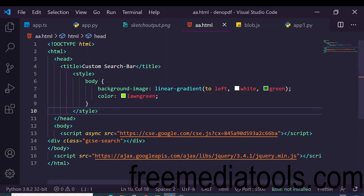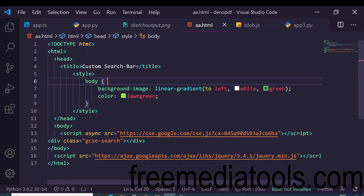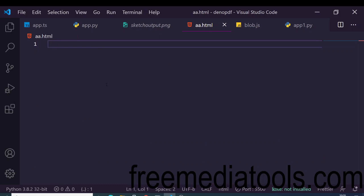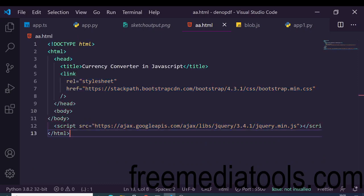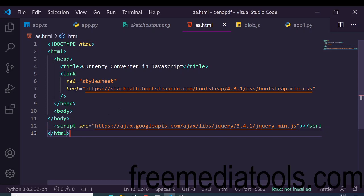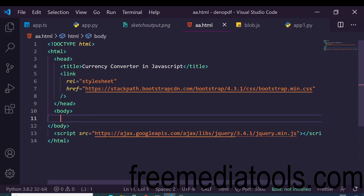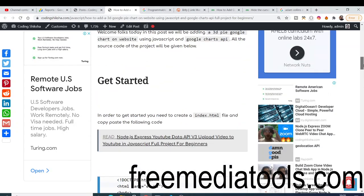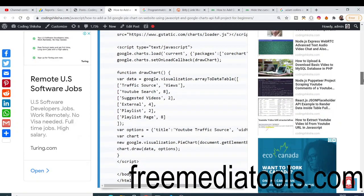First of all, you need to create an HTML file. Let me delete all the existing code and start from scratch. We will write a basic template here. Bootstrap is not required, but I'm including it anyway — so this is my template.